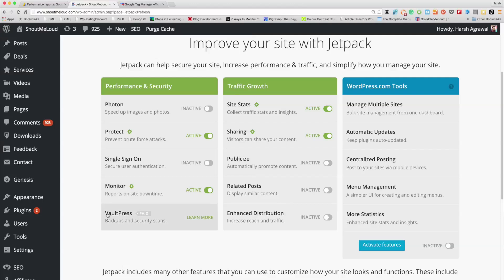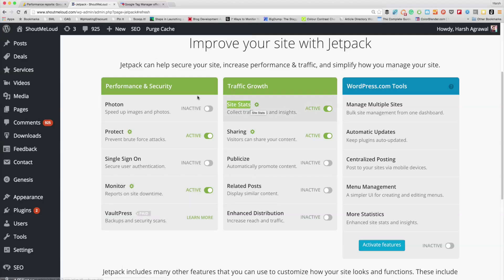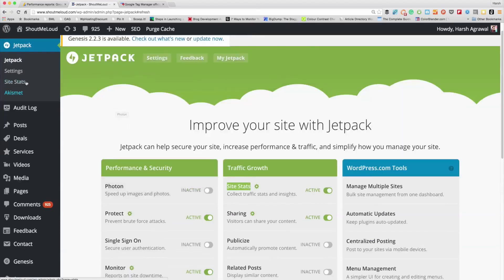WordPress.com also has free and paid modules. VaultPress is the backup module, and I've been using it for a while. If you are concerned about your blog, I would suggest buying a VaultPress subscription — I think it's about five dollars a month. For a serious blog that is actually making money, I think it's a pretty great option.